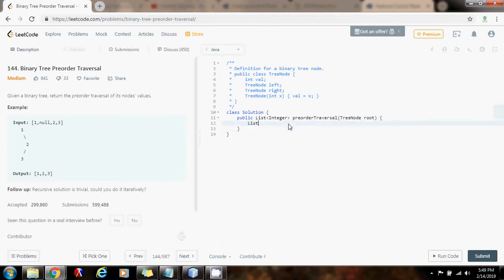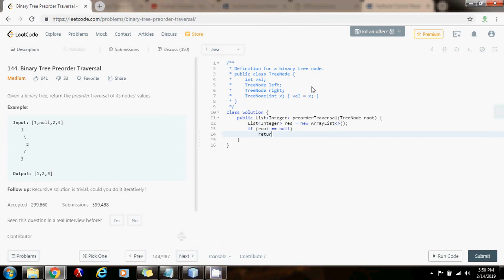First, I need a list of integer. The final result gets the value of new array list of integer. If root equals equals null, if the tree is empty, return the final result as an empty list. At the end, return the final result.